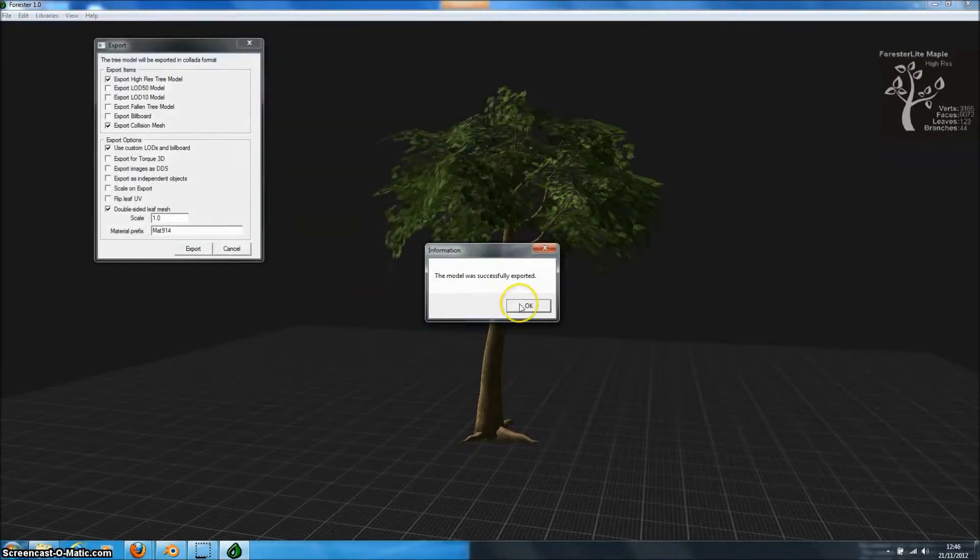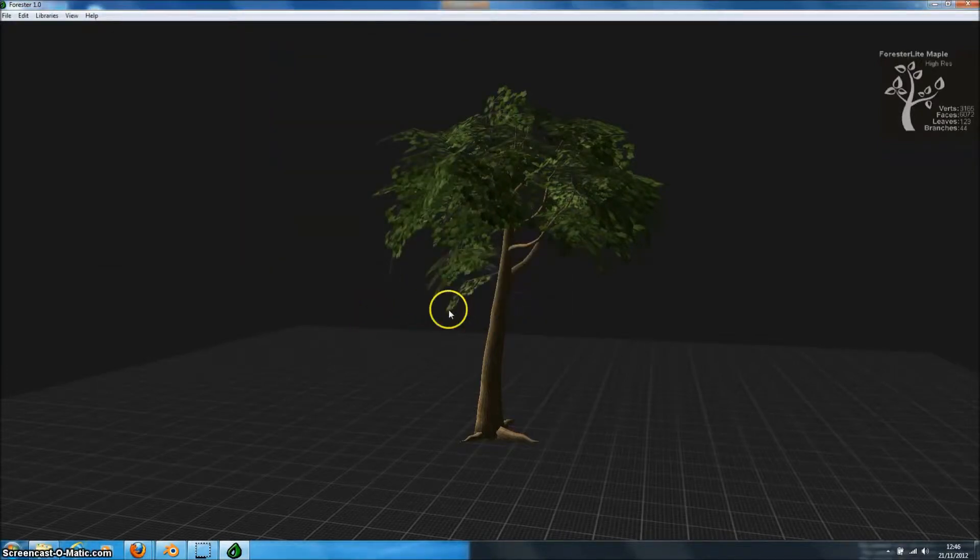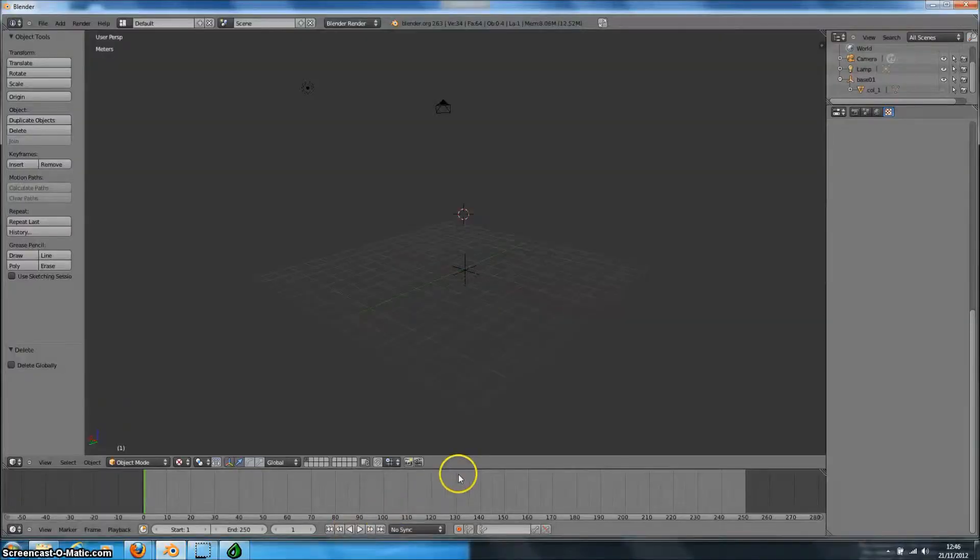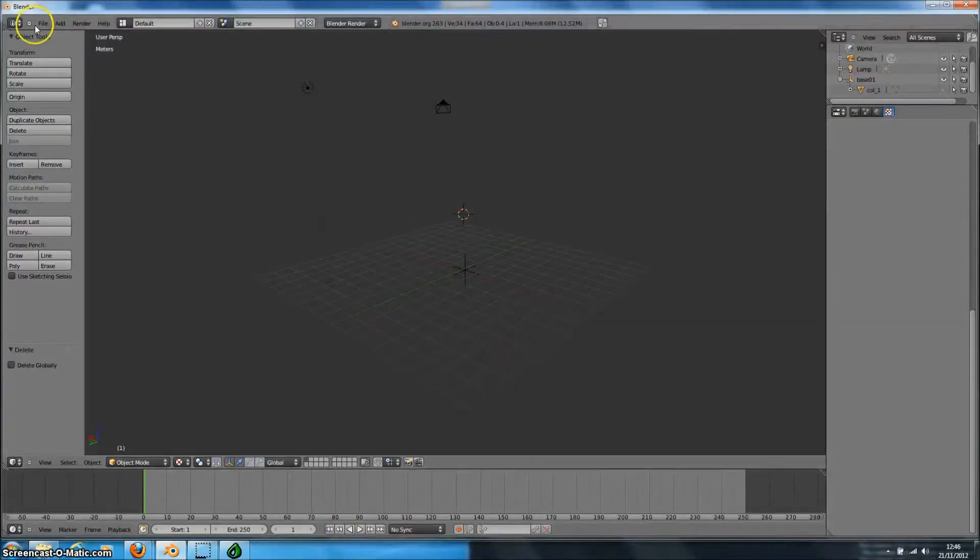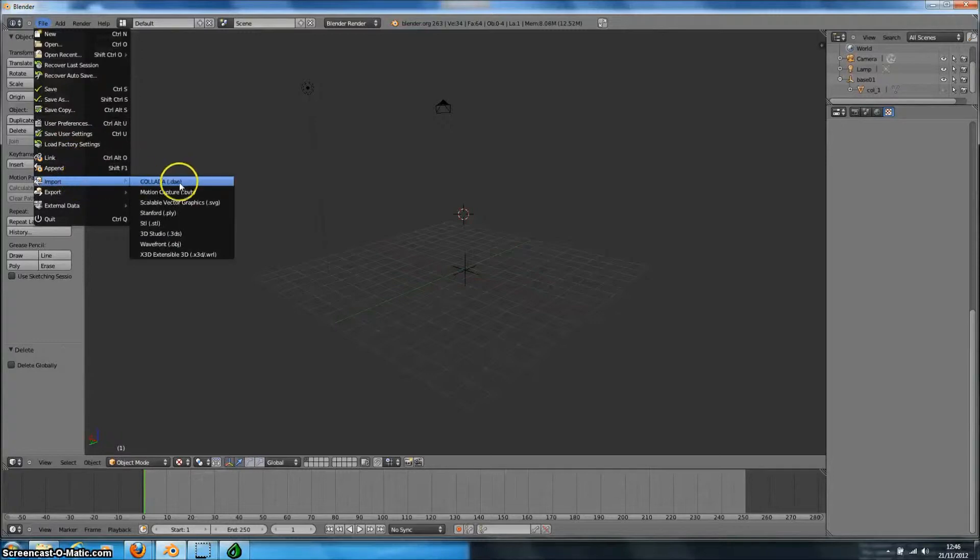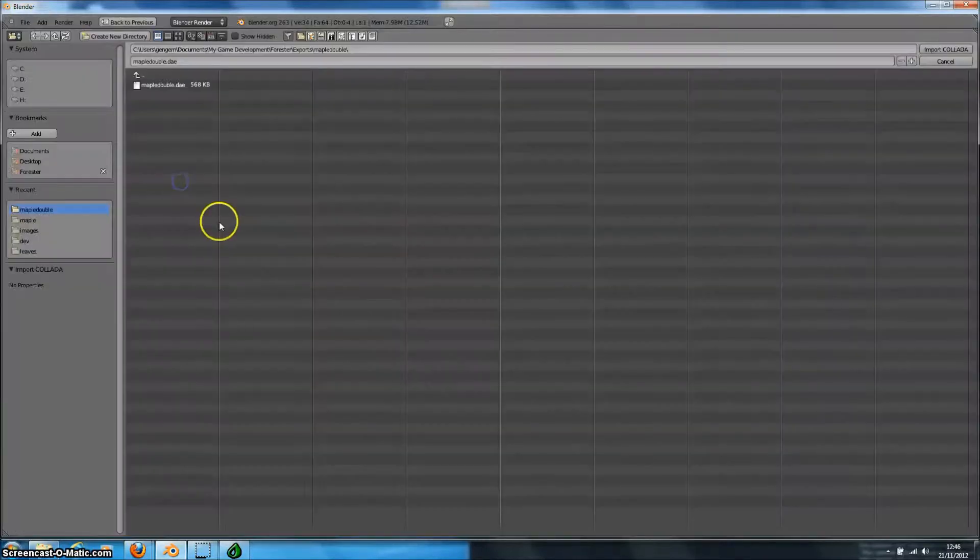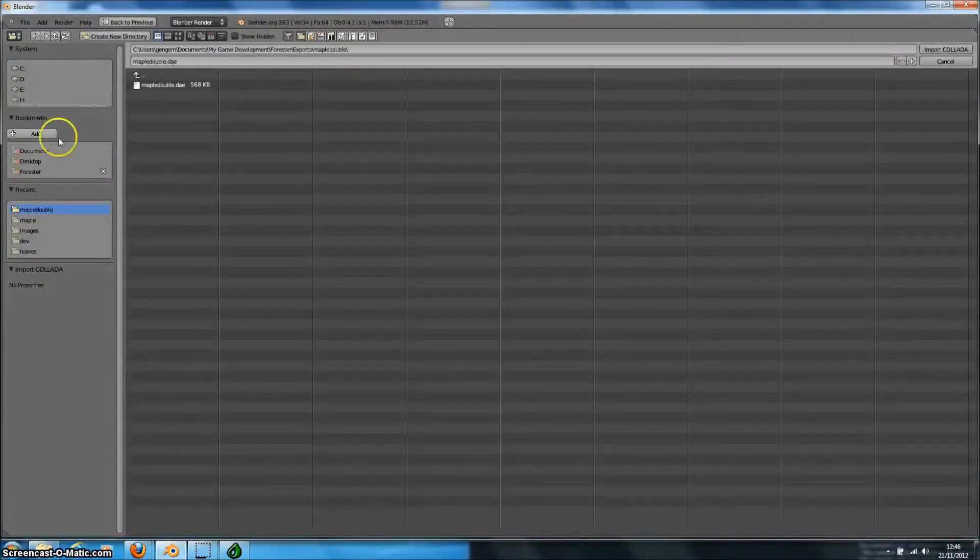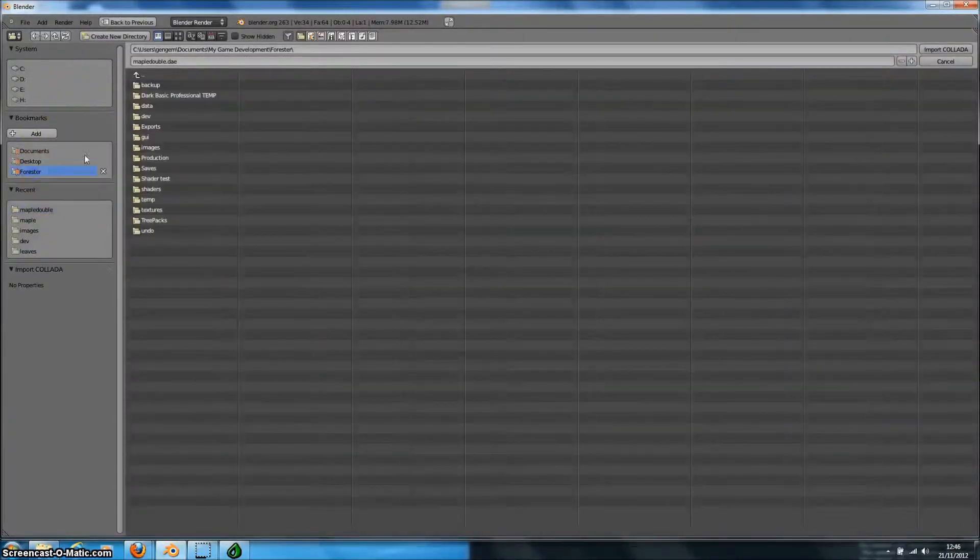And now our tree model has been exported. So let's open up Blender. And we'll import that model. So we go to File, to Import, and Collider. And now we can select the file that we've just exported.